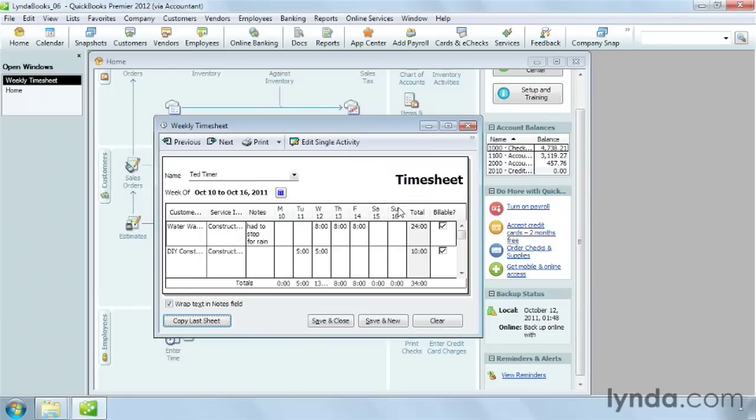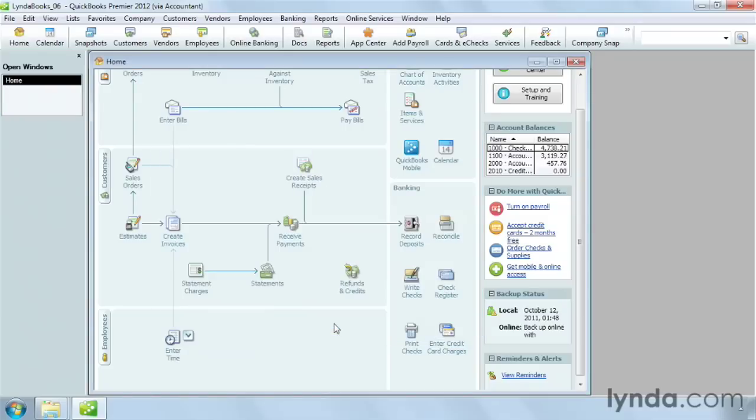When you're done, click Save and New to enter another weekly timesheet, or click Save and Close to save the timesheet and close the dialog box. These time records wait in QuickBooks until you're ready to add them to invoices or display them in time reports.